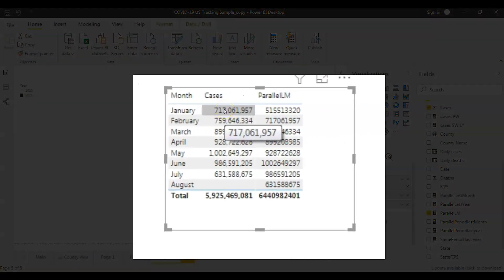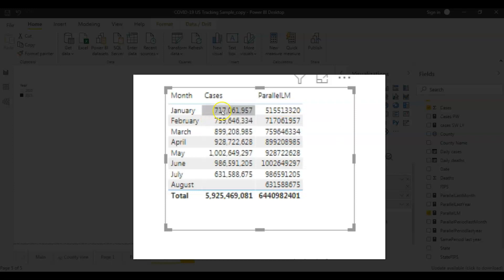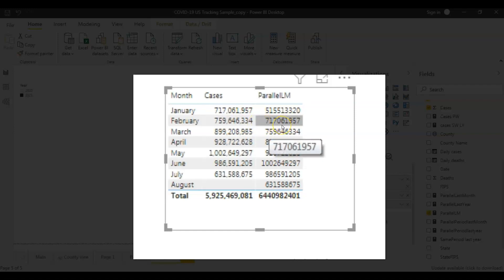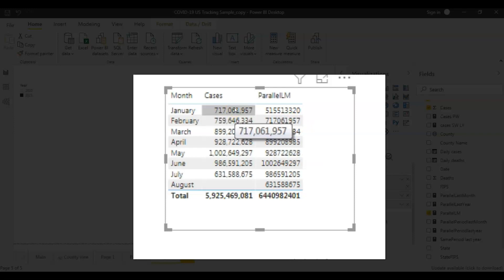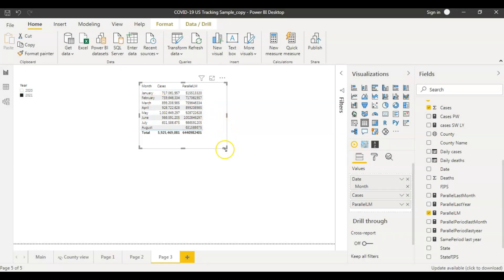If you look at this data it's giving me the right results. This Parallel LM value would be last month's data — so the first row corresponds to December 2020. For 2021 January, the data is 717,619. And the Parallel LM value for February is 717,619, which exactly matches the January COVID cases. And if you look at February's data, it matches with parallel last month's data for March. This is how you use the PARALLELPERIOD function.